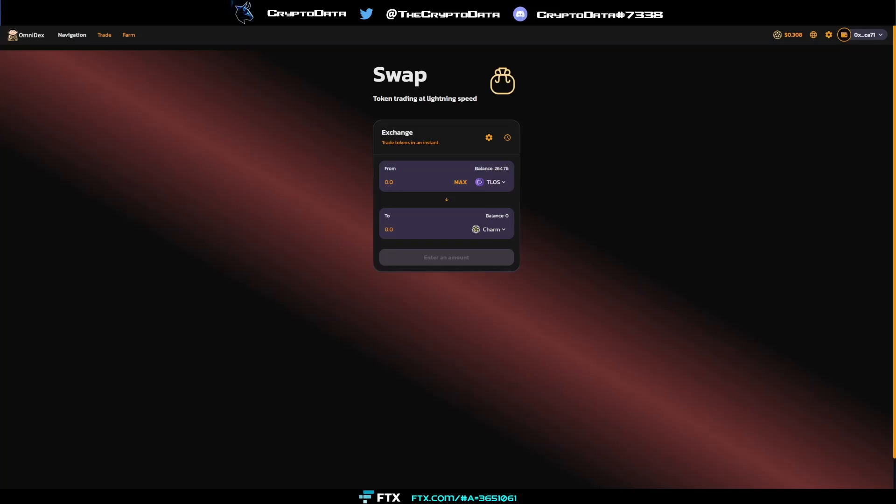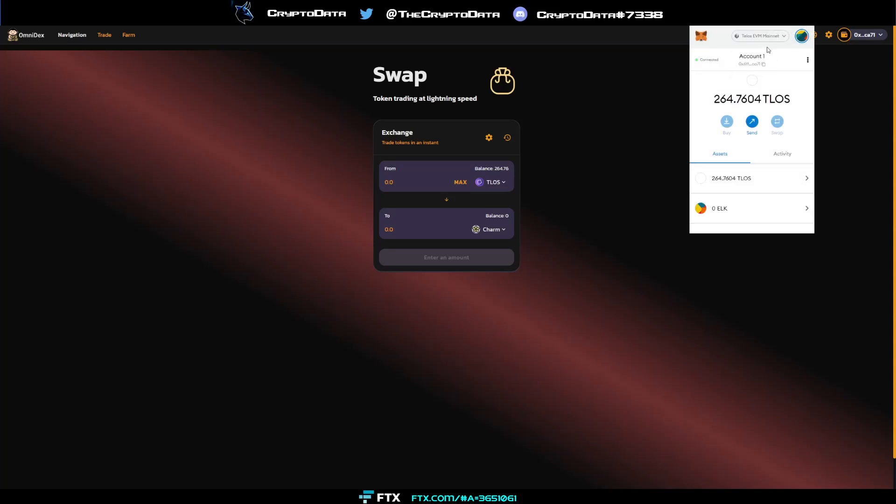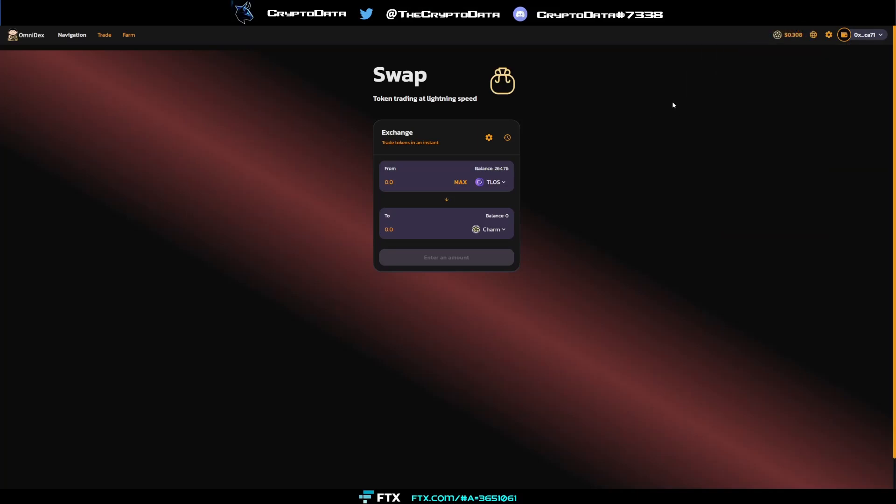Hey guys, today I'm going to talk about how you can transfer your Talos over to your Talos MetaMask mainnet wallet, and then from there swap it over for the charm token, which is the first DEX on the Talos mainnet, and then also be able to farm using both of those tokens. So with that, let's get started.